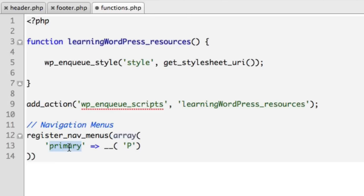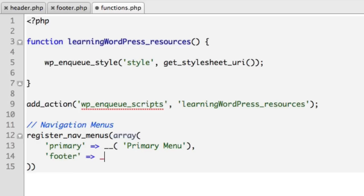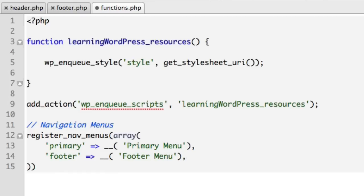Now this is where you include the actual formal name. So primary is like the short keyword phrase. But now we can include capital letters and spaces and we can say Primary Menu. And then we'll include our footer. So we can give that a proper name of Footer Menu. And it's that simple. Go ahead and include the closing semicolon.